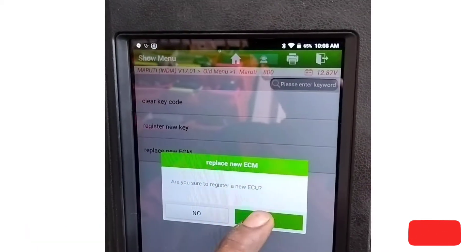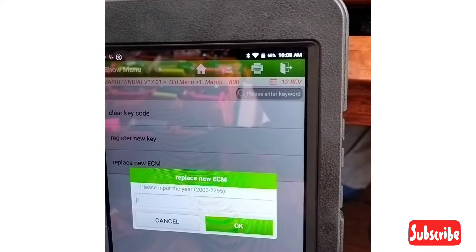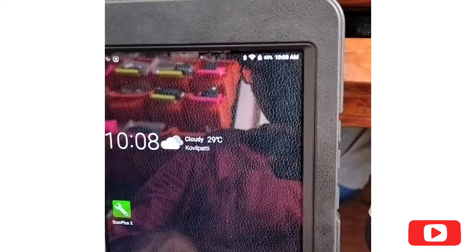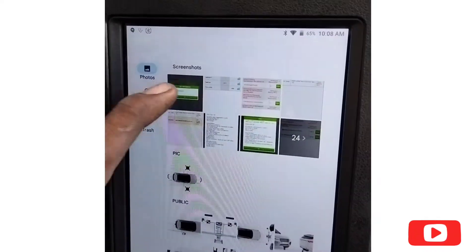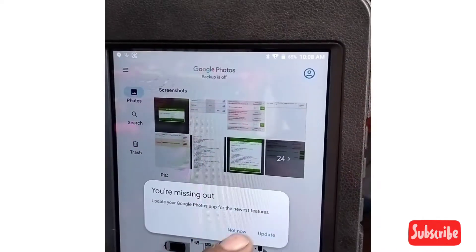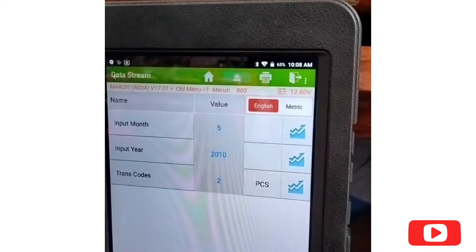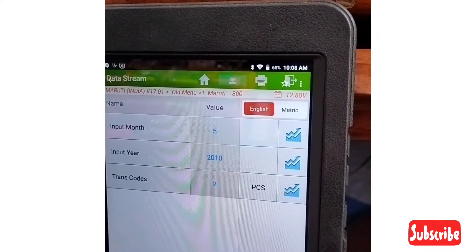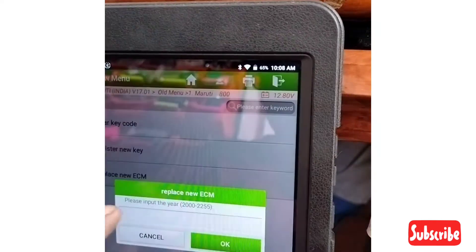Replace ECM. We will see the year: 2010. In 2010, input month 5.